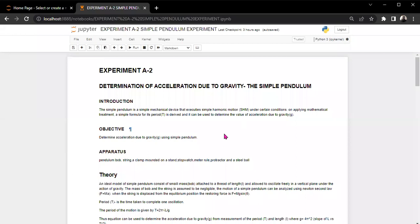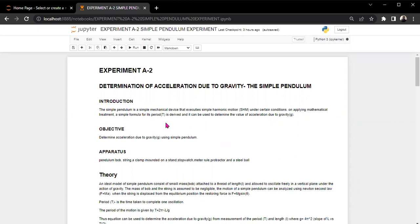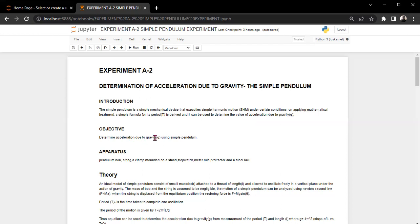So as we've discussed, the introduction part of this is that the simple pendulum is just a mechanical device that executes simple harmonic motion under certain conditions. So on applying mathematical treatment, a simple formula for its period t is derived and it can be used to determine the value of acceleration due to gravity, g. Our objective is that we are supposed to determine the acceleration due to gravity using a pendulum.